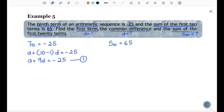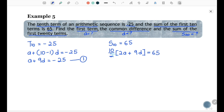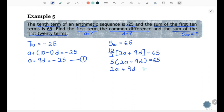For S10 equal to 65, write in the form n over 2 times (2a + (n-1)d): 10 over 2 times (2a + 9d) equal to 65. Simplifying: 5 times (2a + 9d) equals 65, so 2a + 9d equals 13 — be the second equation. To eliminate d, take equation 2 minus equation 1: 2a minus a gives a, and 9d minus 9d gives 0, so a equals 13 minus negative 25 equals 38.